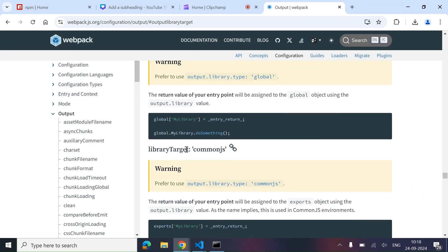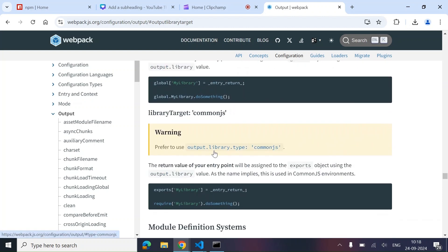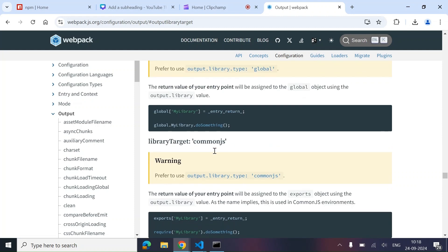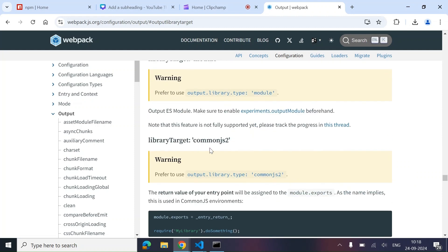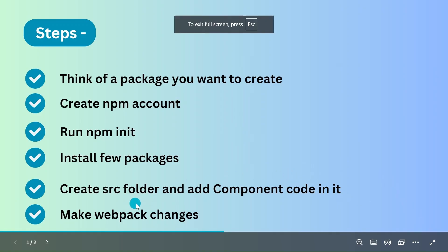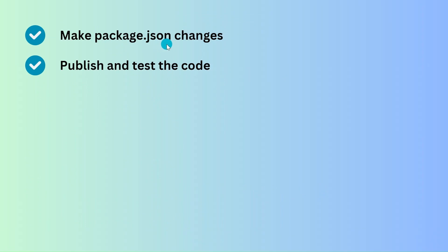This is the Webpack documentation — you can read more about library target here, like how you want your library to be exposed. It has different options like commonjs, commonjs2, and more. I'll drop this link in the description box. Now that Webpack changes are done, the next step is to make changes in package.json and then publish and test the code.